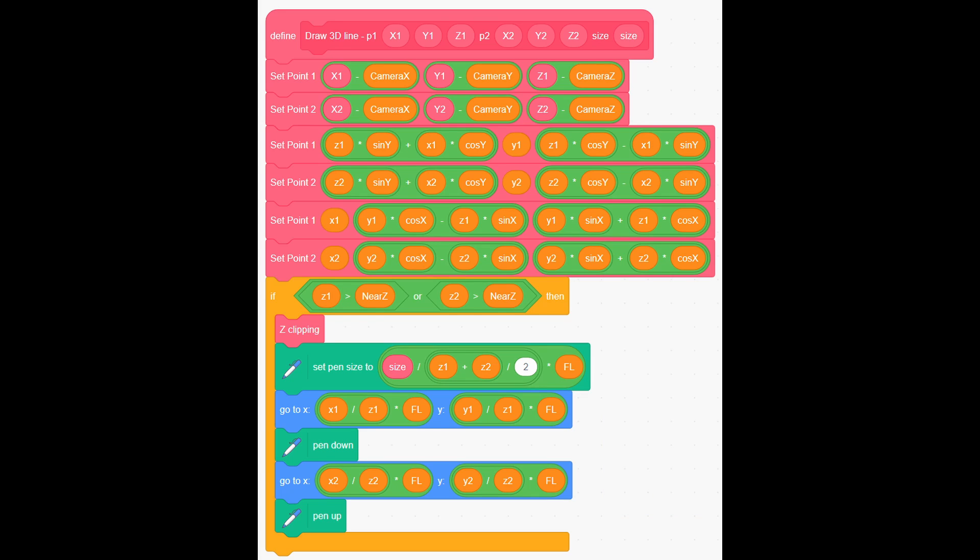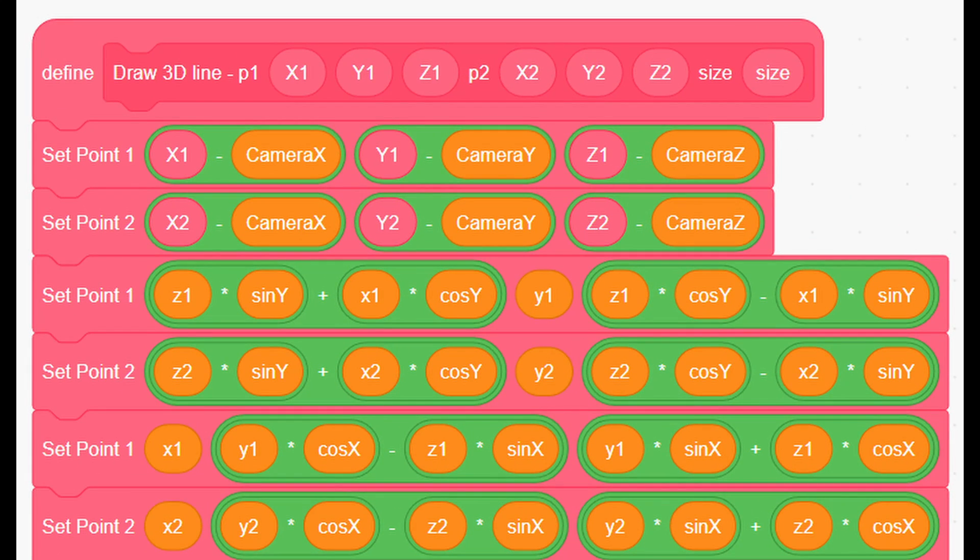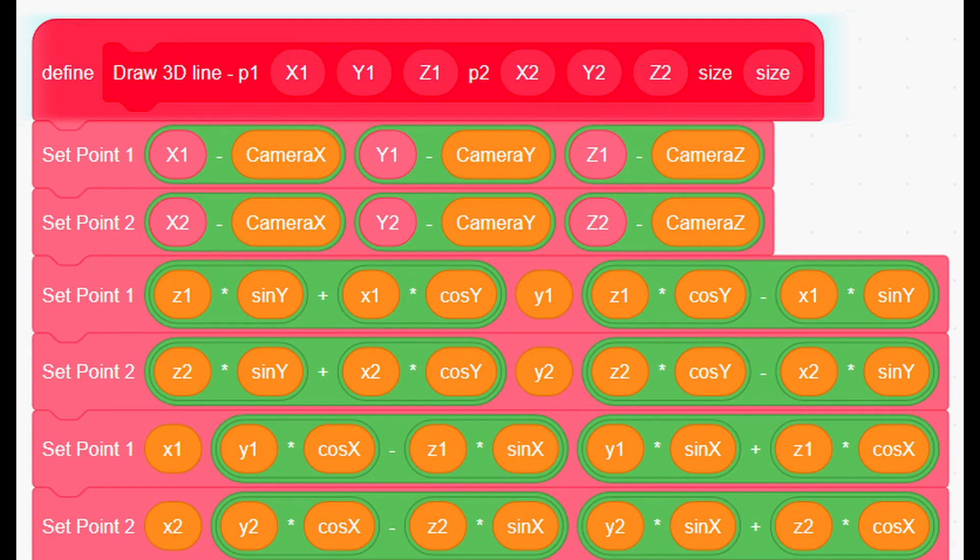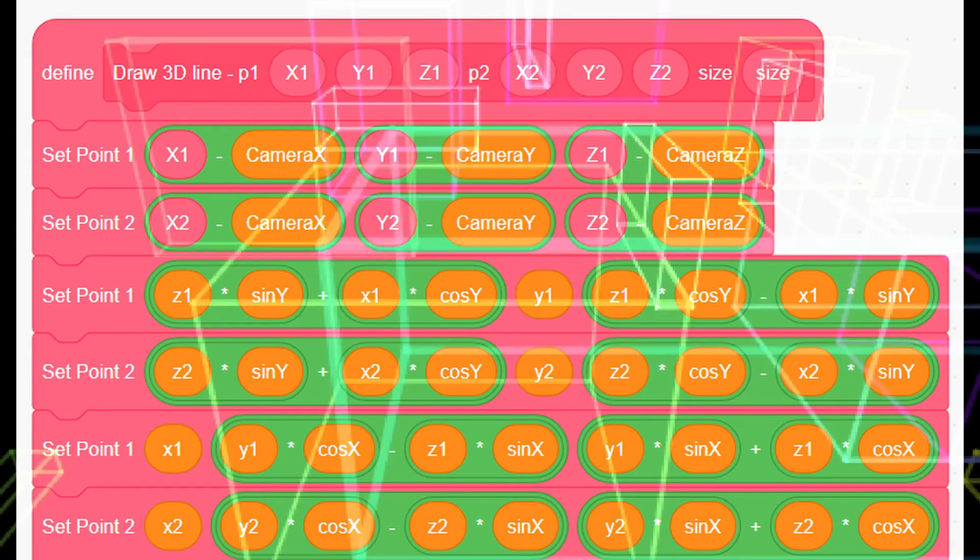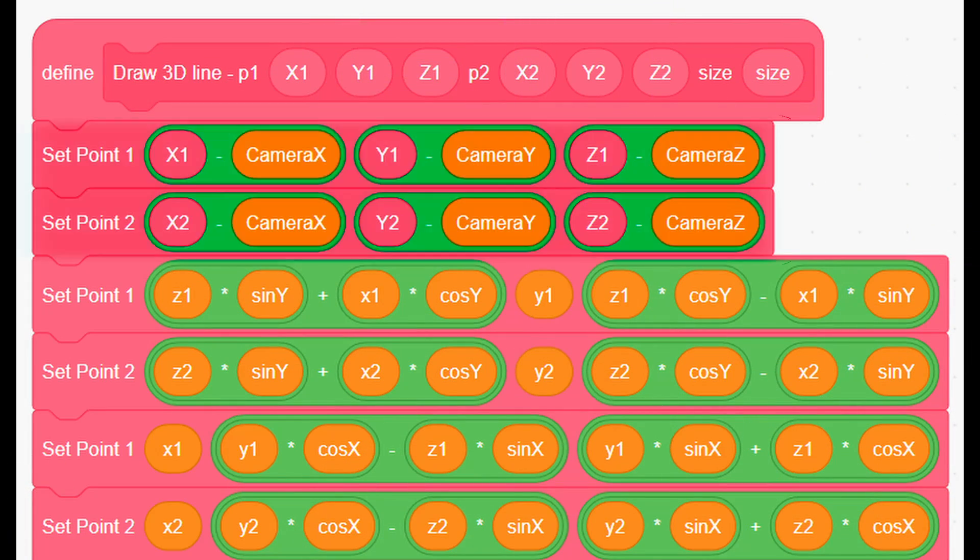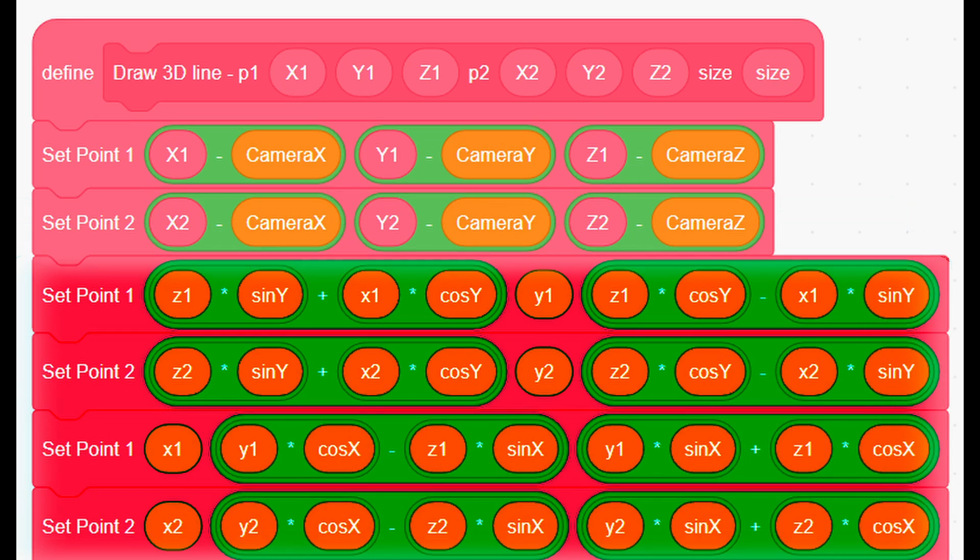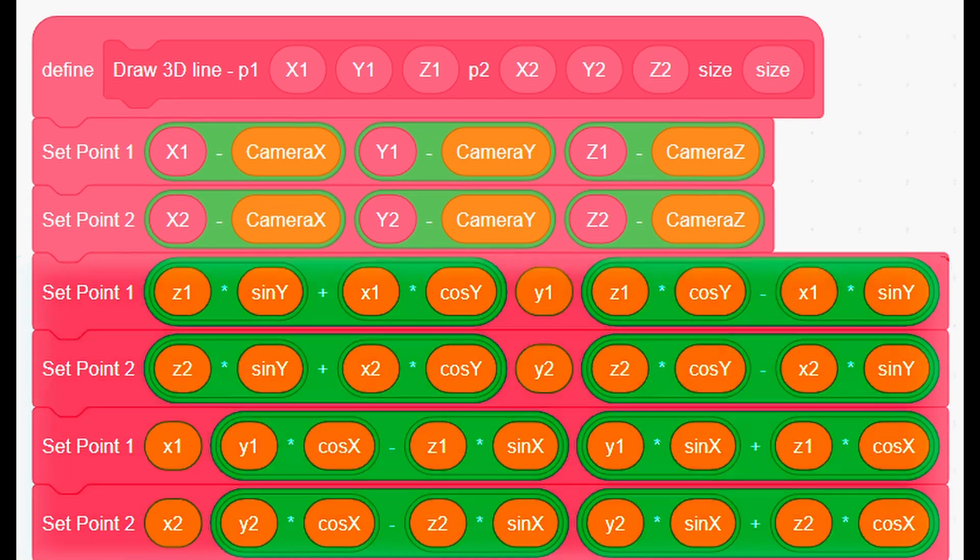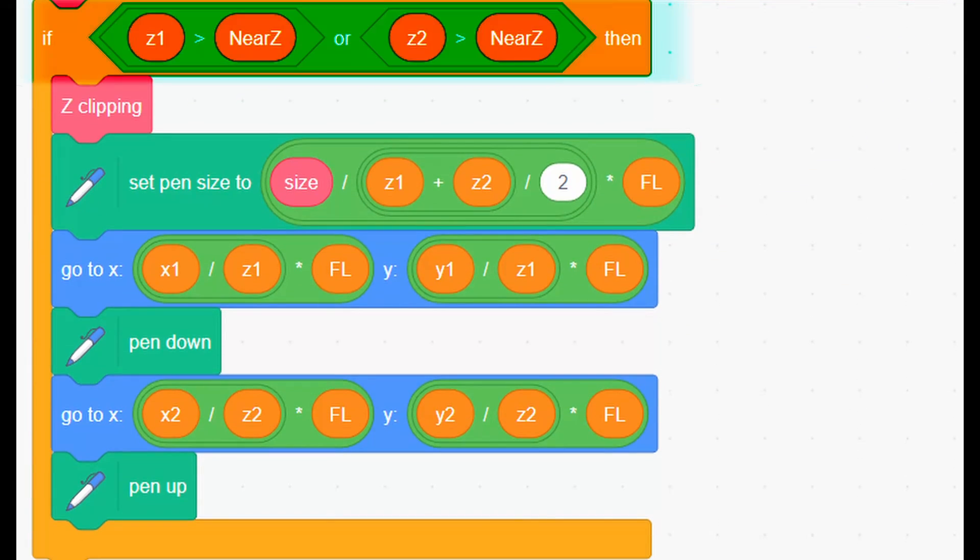Draw 3D line custom block is called every time you want to draw a 3D line, then it makes sure you get effect of moving the view, and then it makes effect you rotating the view, and after it checks if the line is behind the camera.